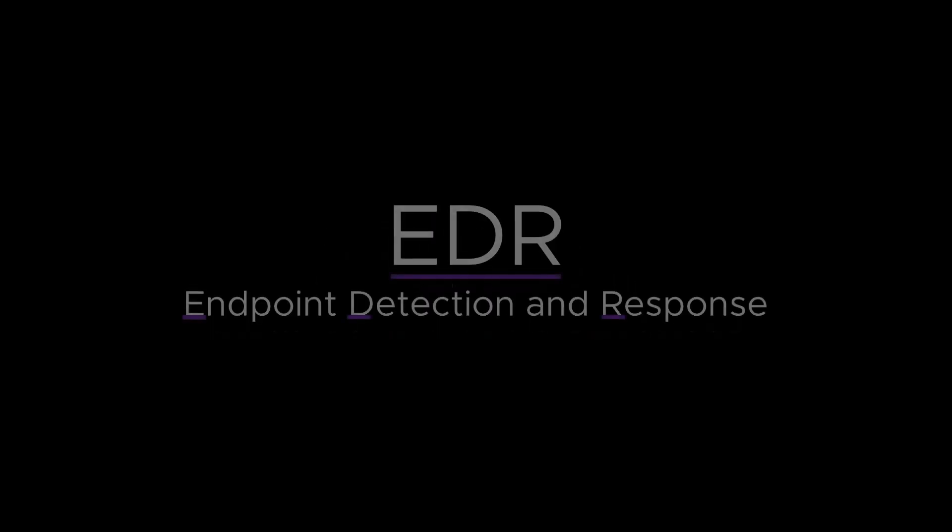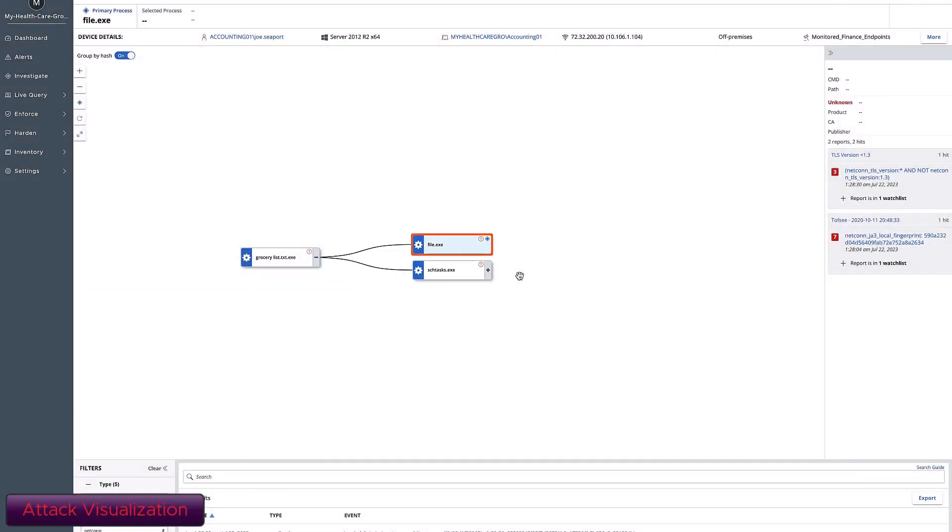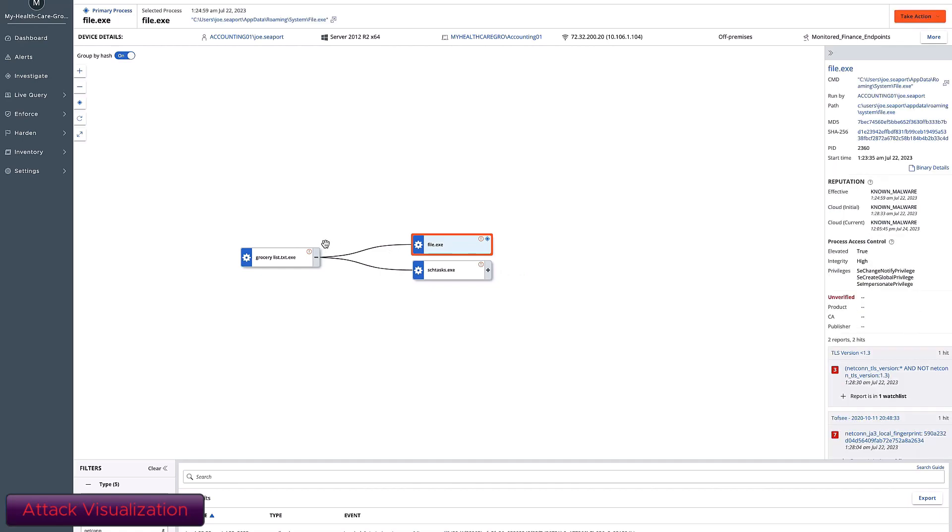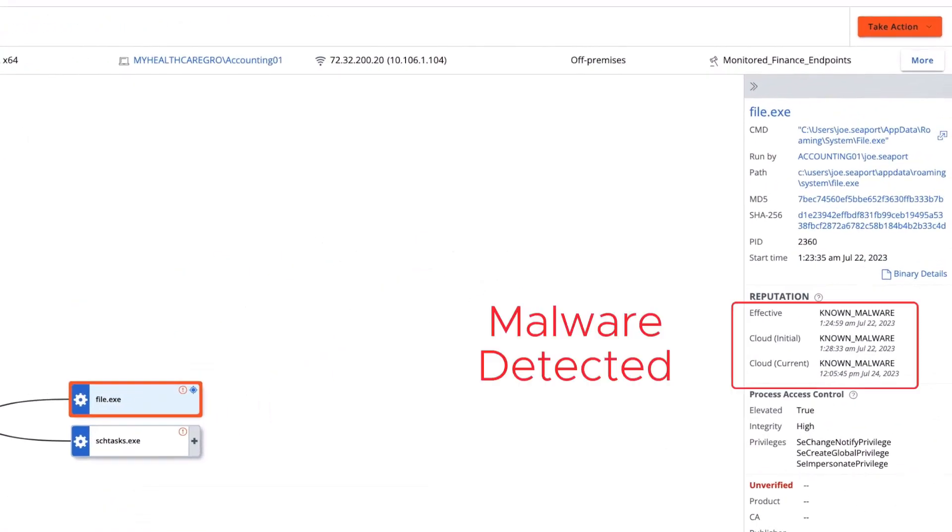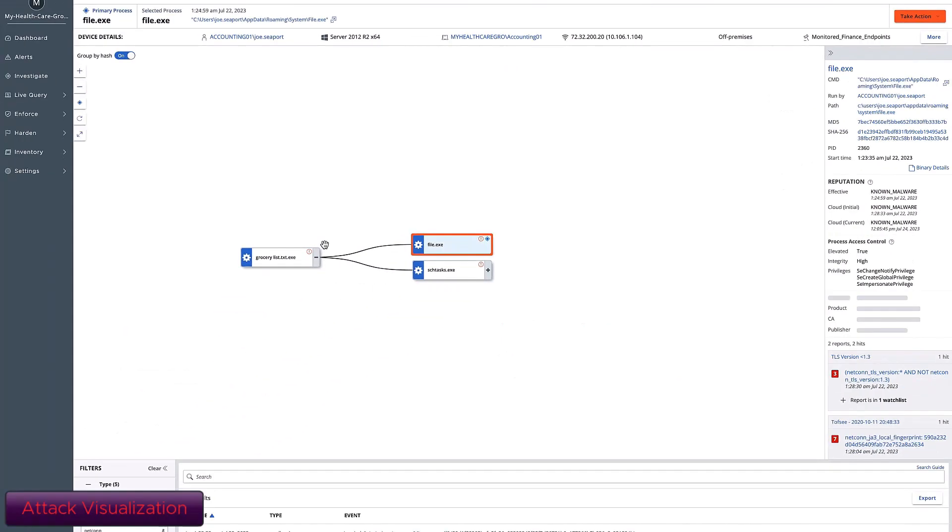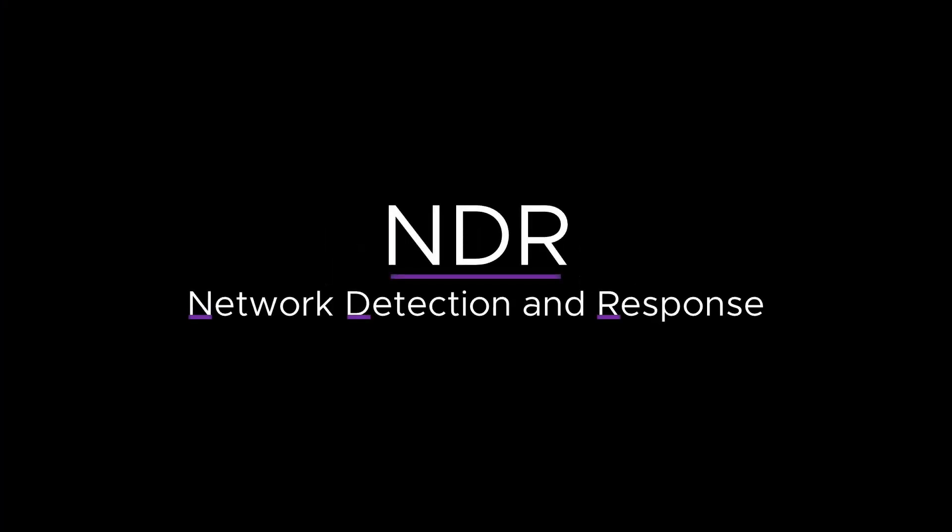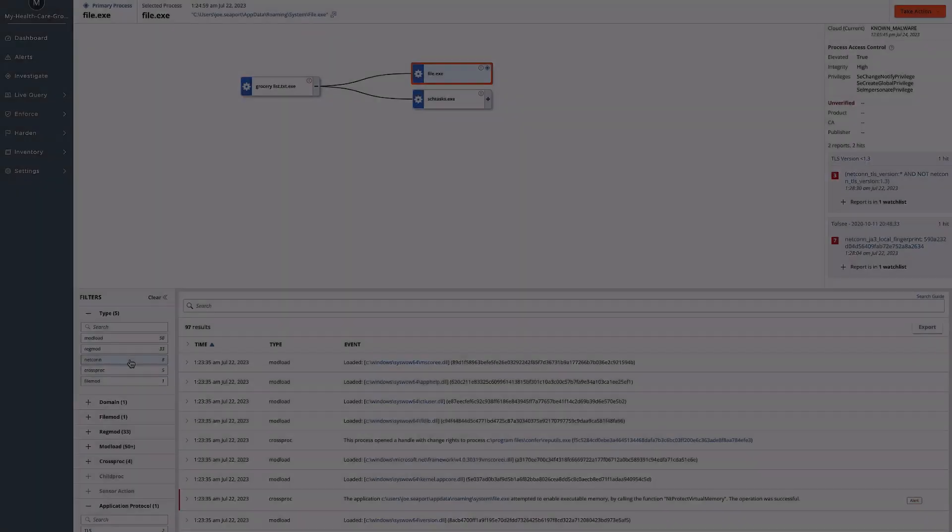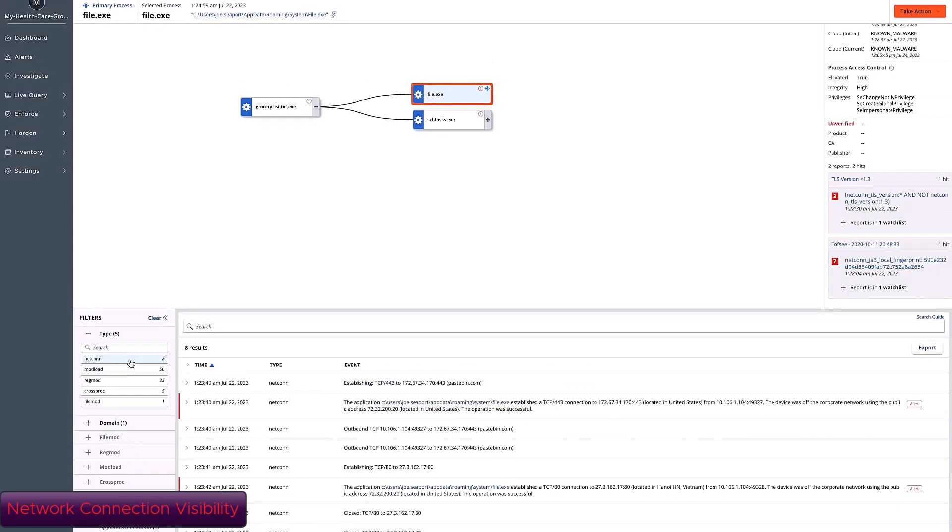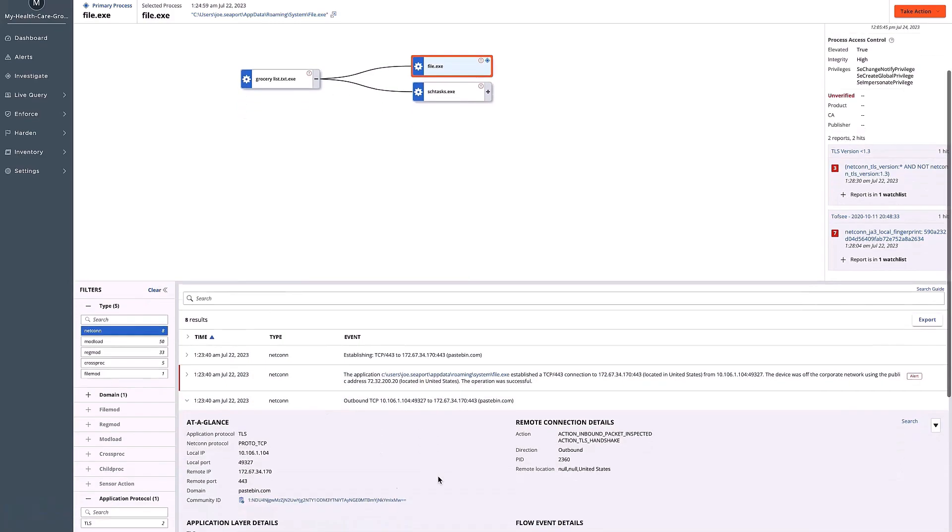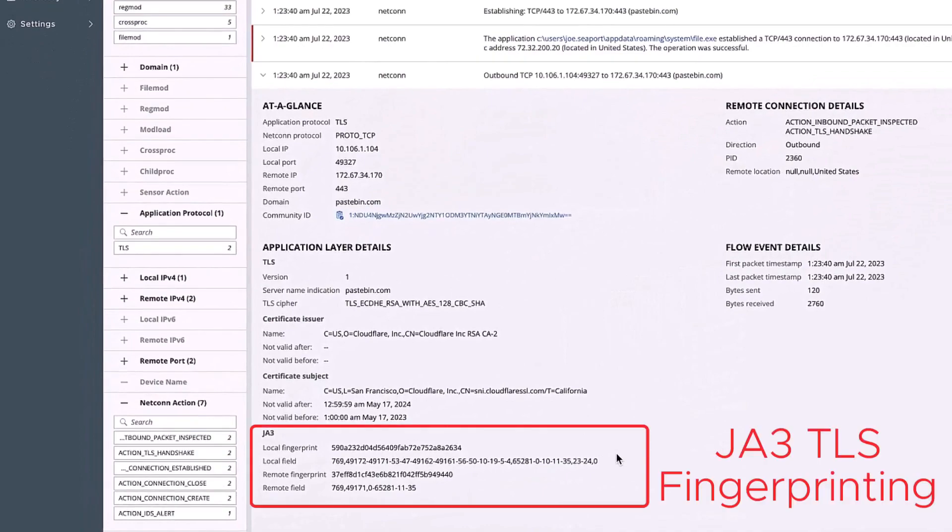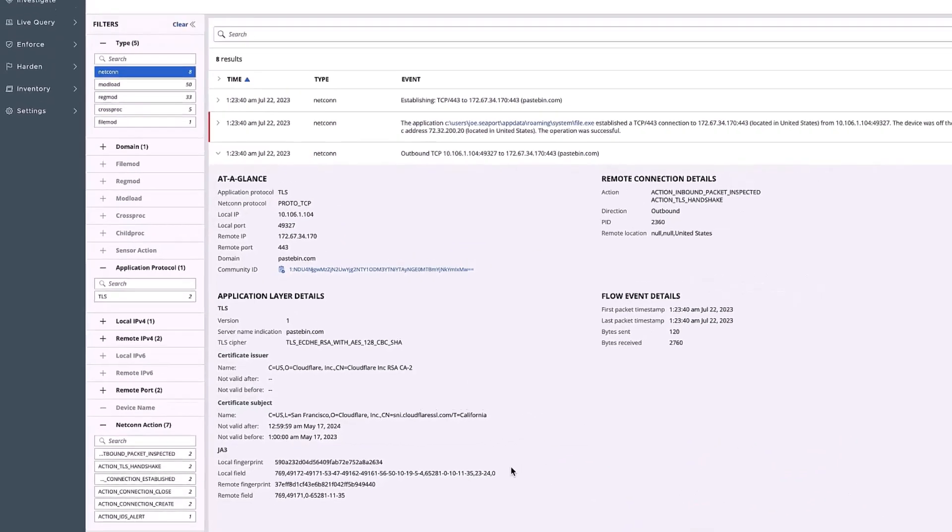XDR is Endpoint Detection and Response. VMware Carbon Black excels at protecting and providing unparalleled visibility into your endpoints. XDR is Network Detection and Response. VMware Carbon Black XDR can provide deep insight into the network connections in your environment, including the ability to do TLS fingerprinting.